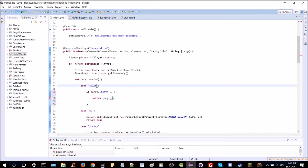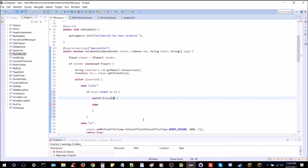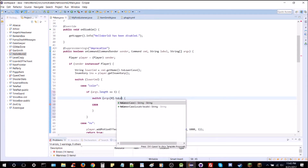The first part is the command — slash color — and then everything after that is an argument separated by spaces. So slash color red is the color command with one argument that says red. We're going to look for that first argument, which is index zero in an array. Zero-indexing is just how it works in Java — you'll get used to it.